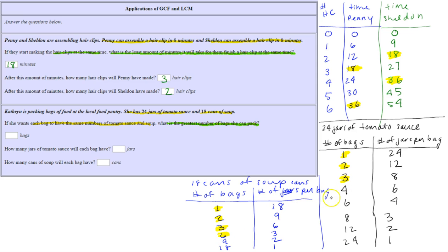Now we know all the ways we can partition the jars of tomato sauce and cans of soup, and we need to find a number of bags that matches for each. Comparing the bag columns: both have one bag as a possibility, both have two, both have three. Four is a possibility for tomato sauce but not soup. Both can have six. Nine and 18 only appear in the soup column. So the possible number of bags are one, two, three, and six. The question asks for the greatest number — that's six.